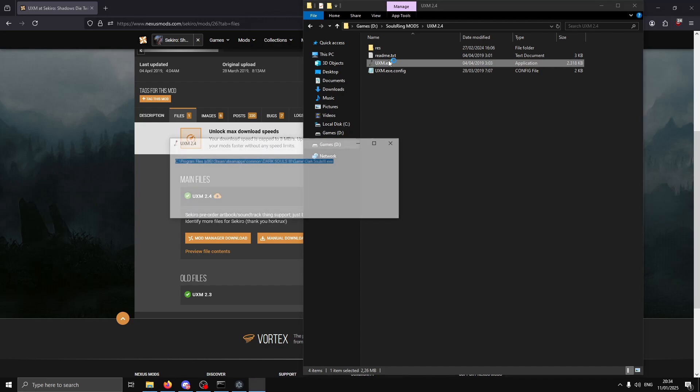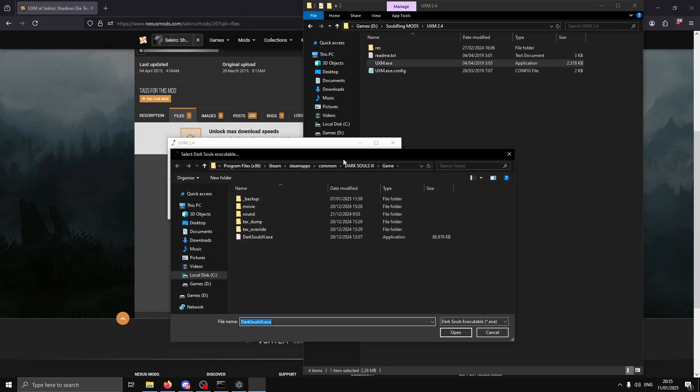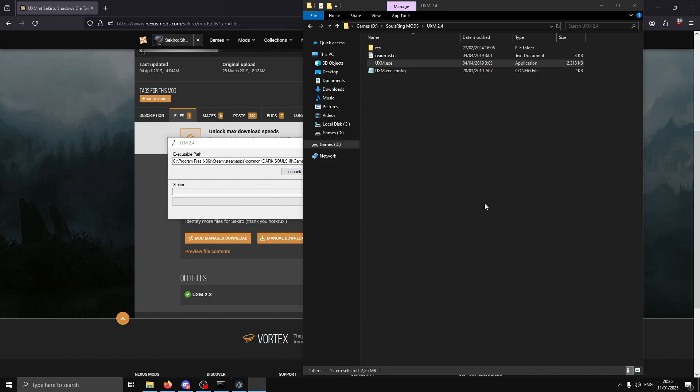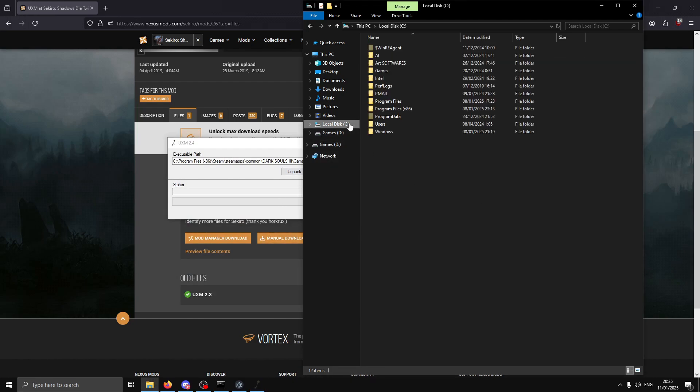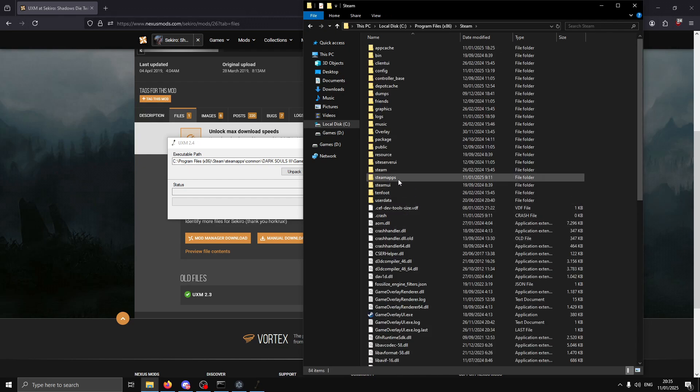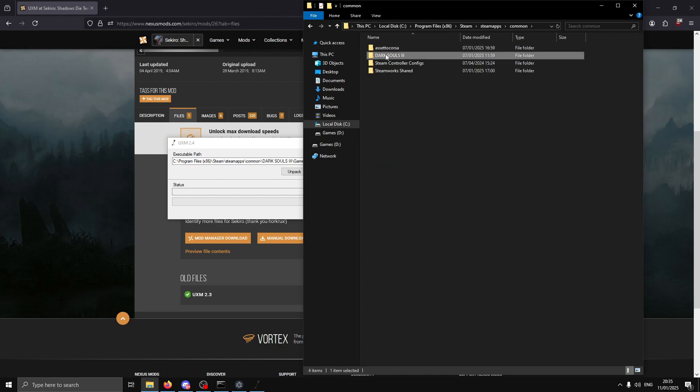For the UXM bootpack, make sure to browse to your game files. Go to the game folder.